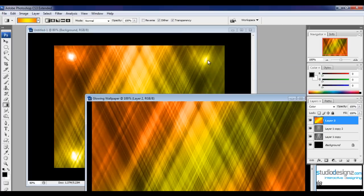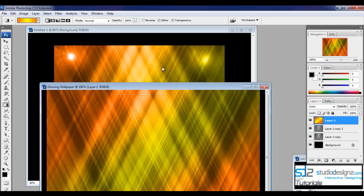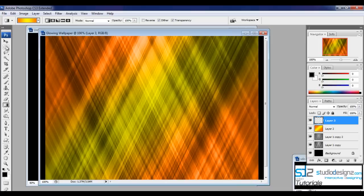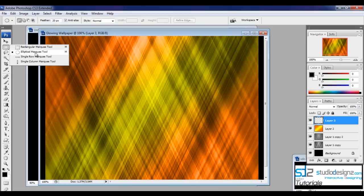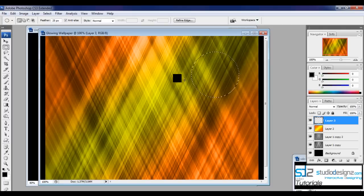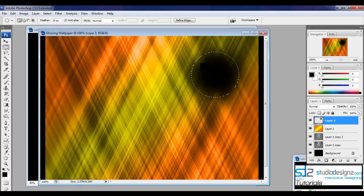Now let's create the lens flares. Create a new layer and select the Elliptical Marquee tool. Set the feather to around 25 pixels. Holding Shift, click and drag to make a circle on the new layer. Fill this with black by pressing Alt+Backspace, then deselect with Ctrl+D.